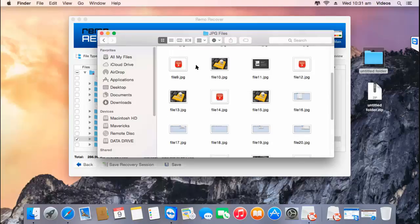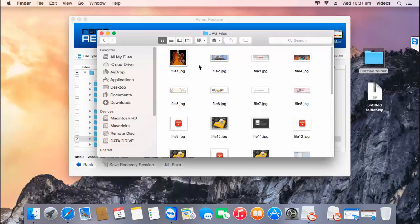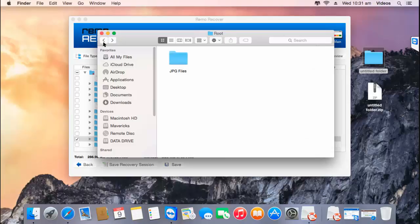All the photos have been successfully saved to this folder. It's just that simple to recover deleted or even lost photos from your Mac using this photo recovery software. If you're looking to recover photos from your Mac, you can download this software from the link provided below. Thanks for watching.